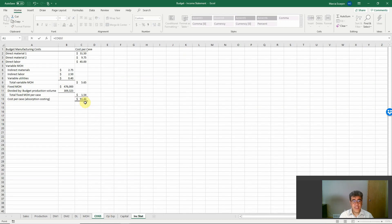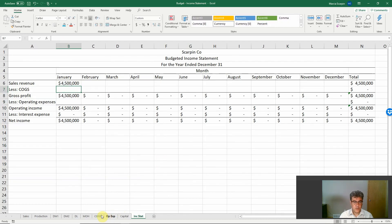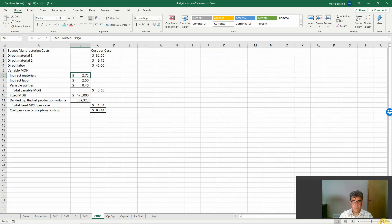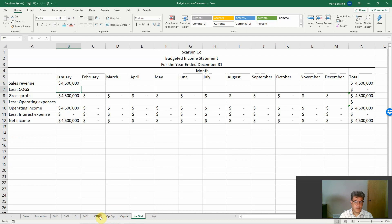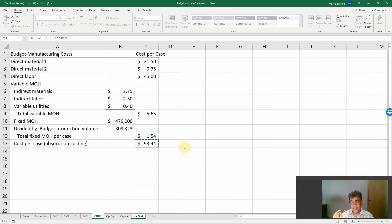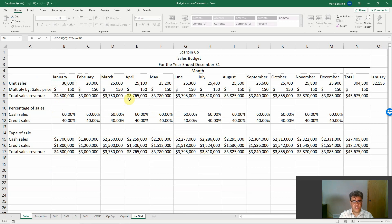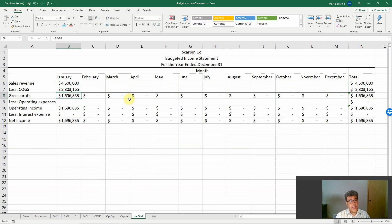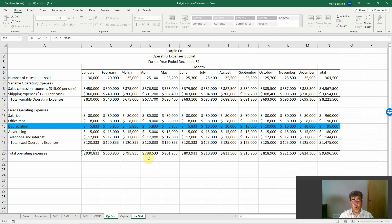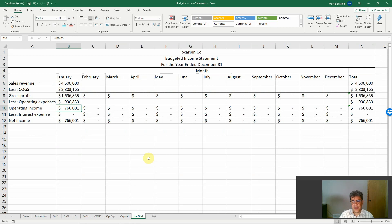For cost of goods sold, let's find the cost per unit here — I'll zoom in. We have the cost per unit number; let's fix it as an absolute reference since it won't change, then multiply by units sold — not units produced. So unit sales, 30,000 units here, giving us our gross profit. Then operating expenses equal total operating expenses, and we have operating income and net income.